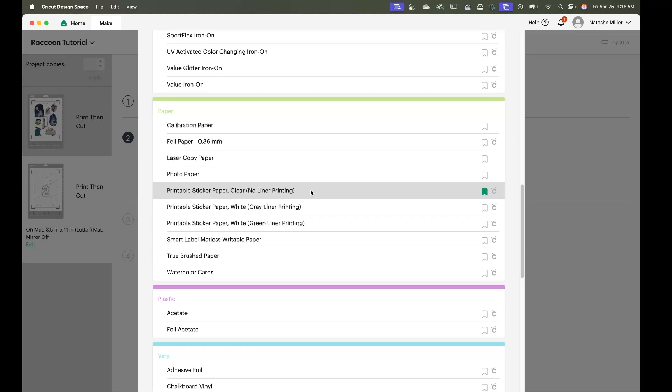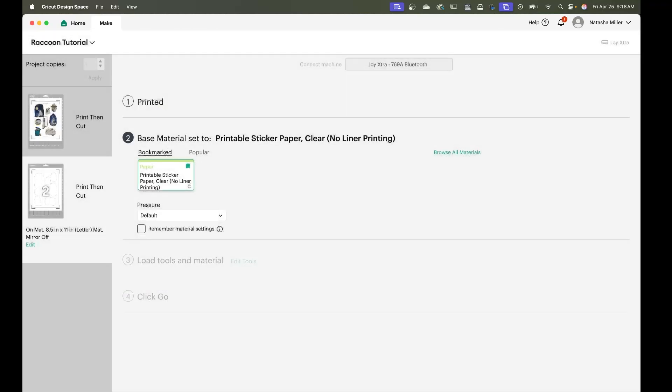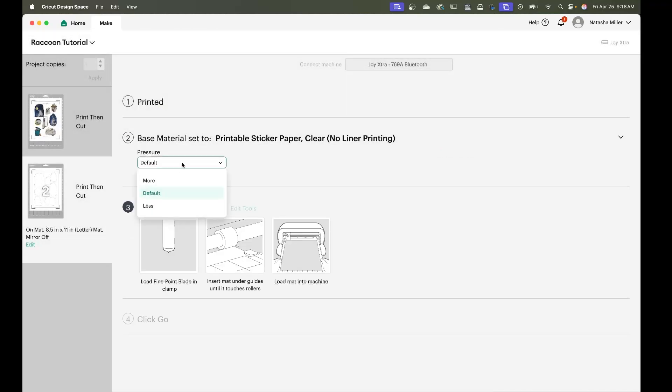This is the setting that I like and I find works best for me and then for pressure we're going to put less. By putting the pressure at less it's going to have your sticker sheet actually peel up properly and then you're going to load your tools and materials.